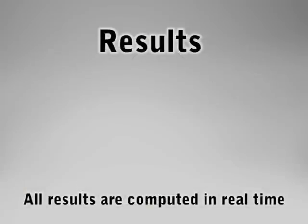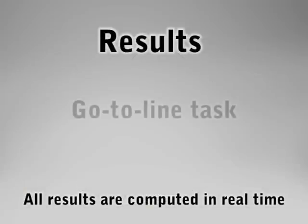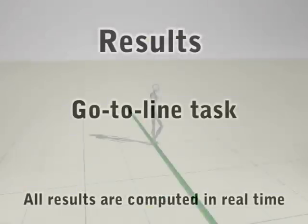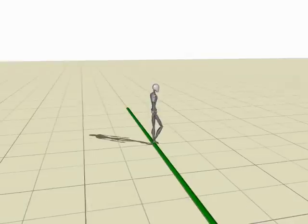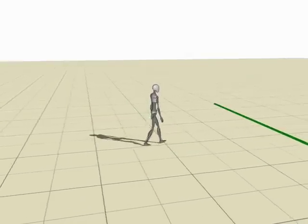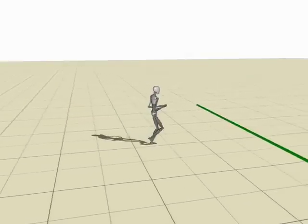We demonstrate a total of six tasks using three very different characters. For this task, the character's goal is to reach the line and start walking in place.